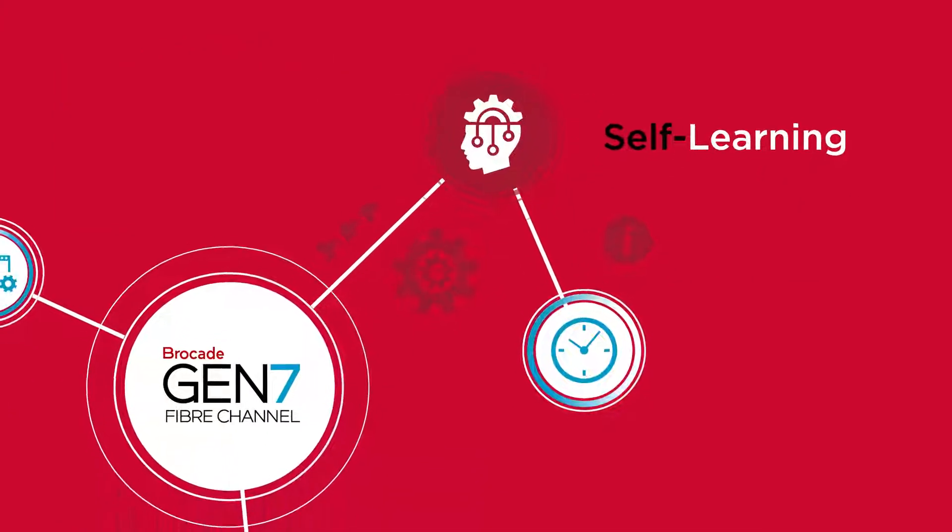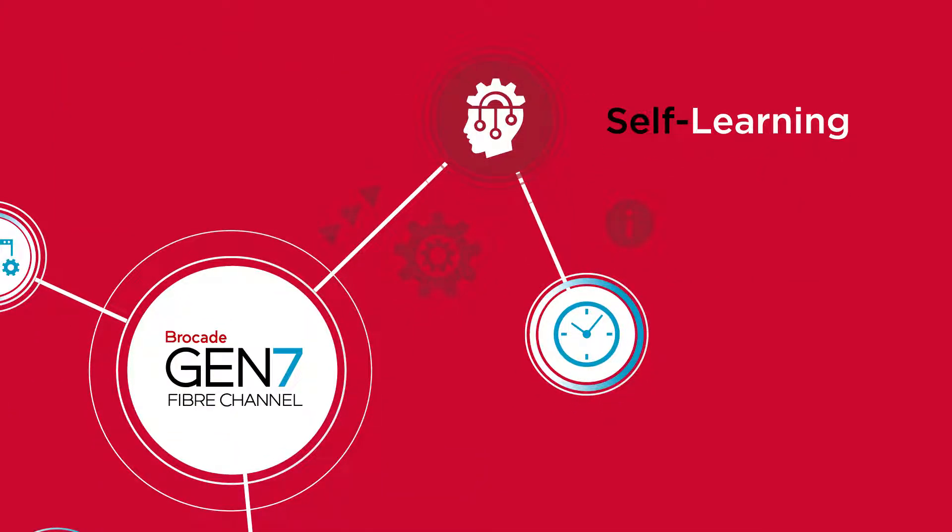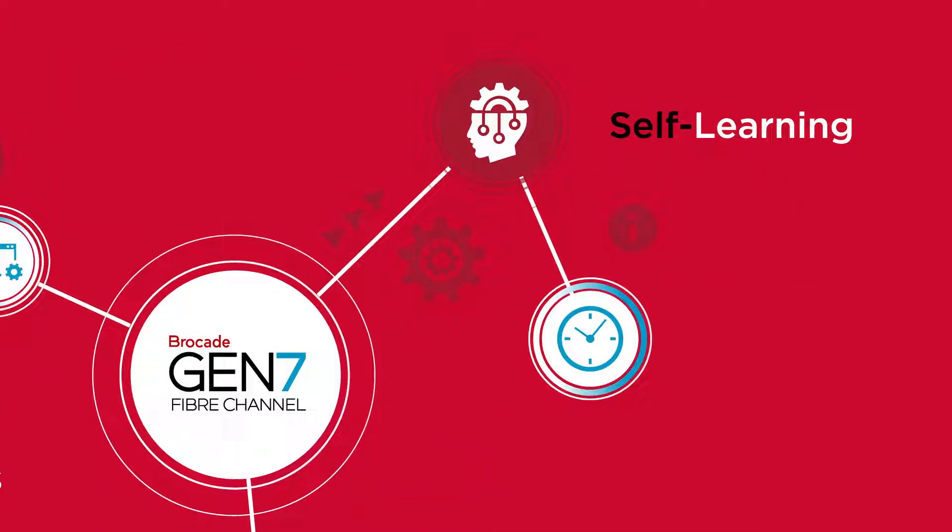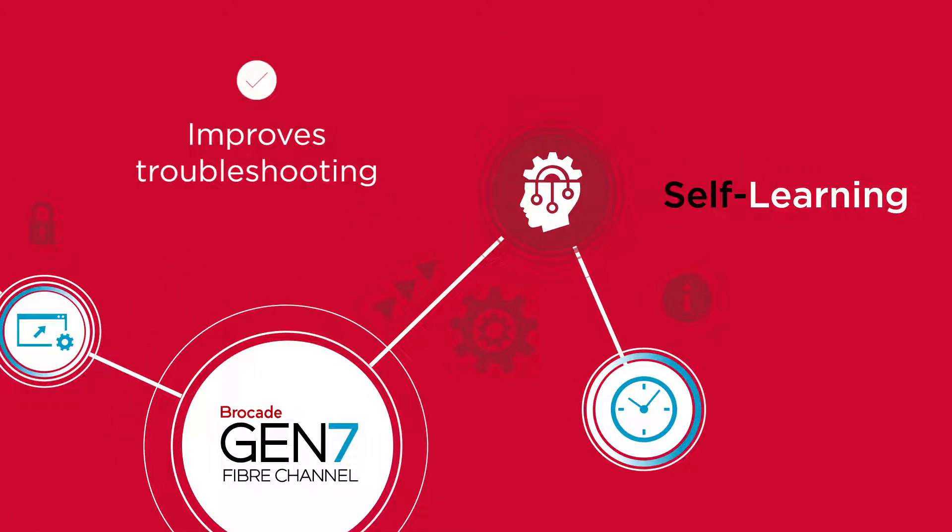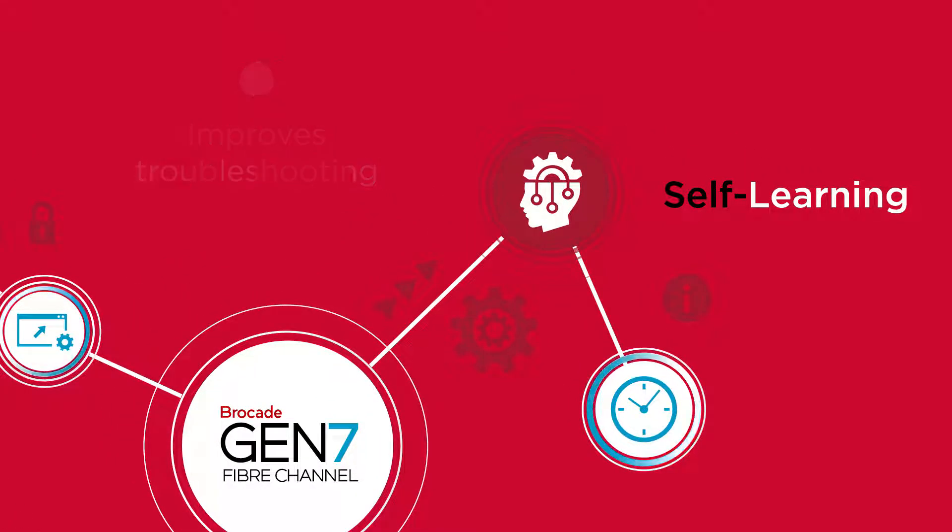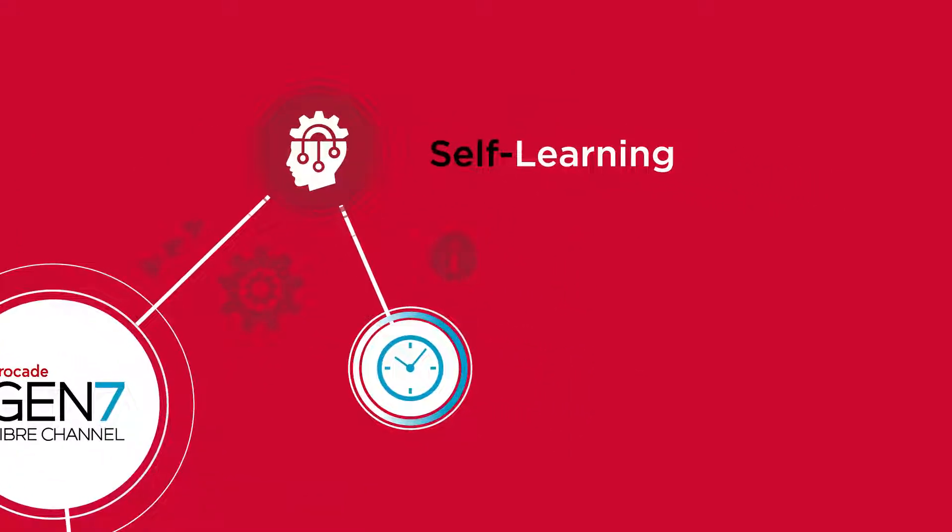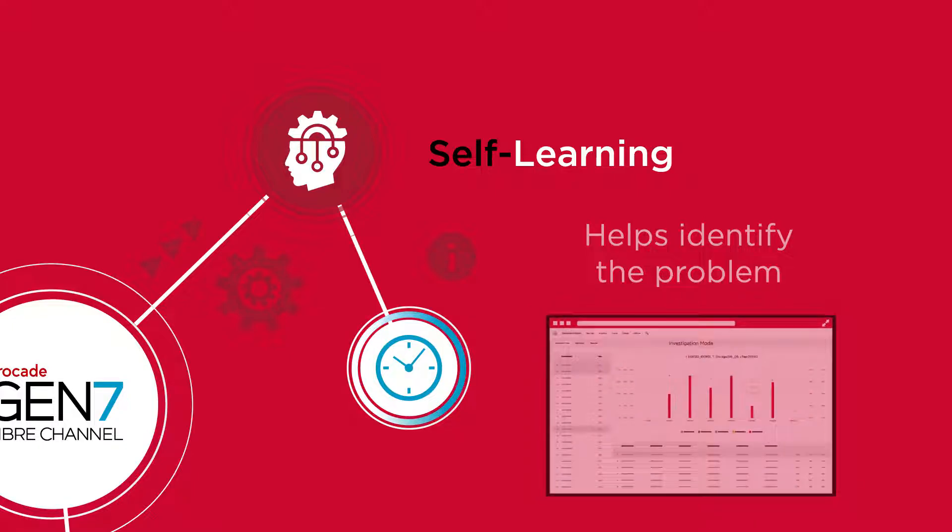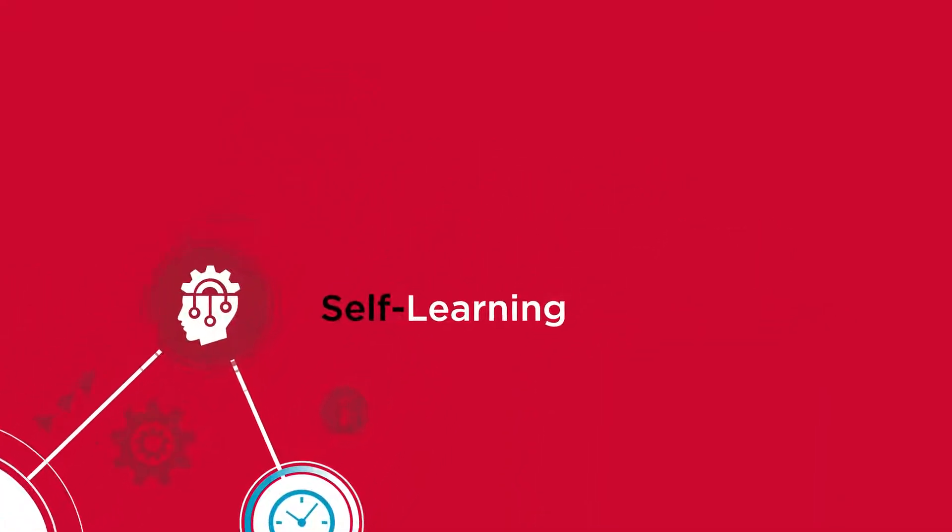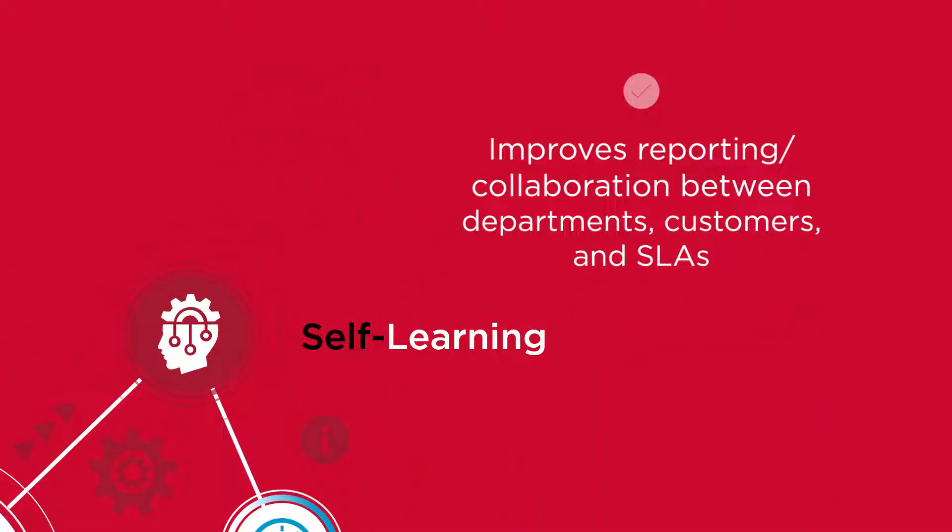With Gen 7's self-learning capabilities, Jeff can apply it to several things. Self-learning improves troubleshooting by helping Jeff identify the problem at the very beginning, so he can properly manage his workload while considering other important things.